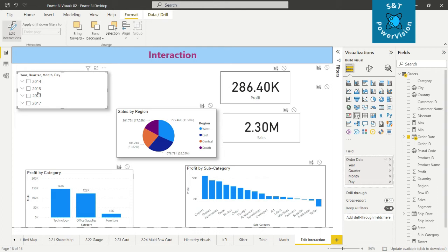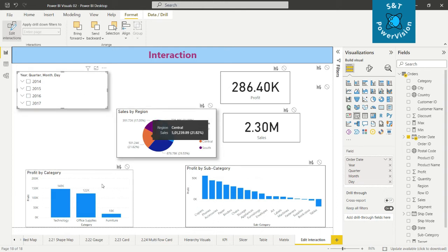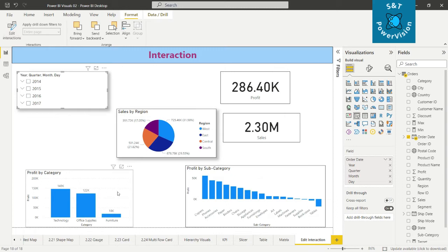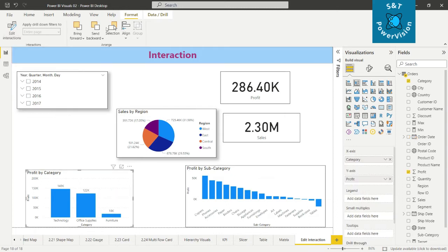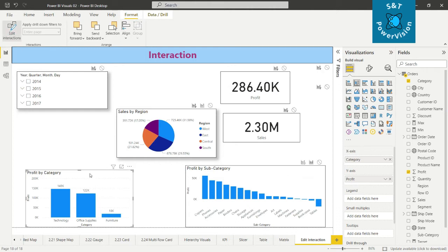If we switch back to Filter, things get changed again in the pie chart. Now let's see how interaction between two visuals works. Select a visual, go to Format, and click Edit Interactions.